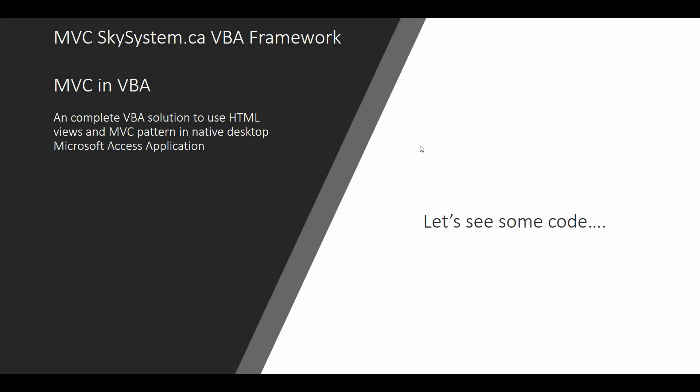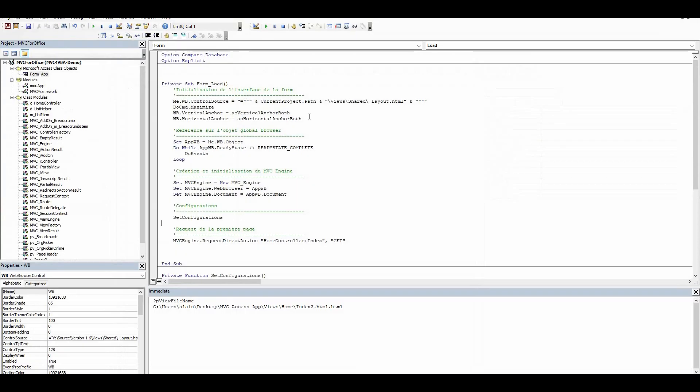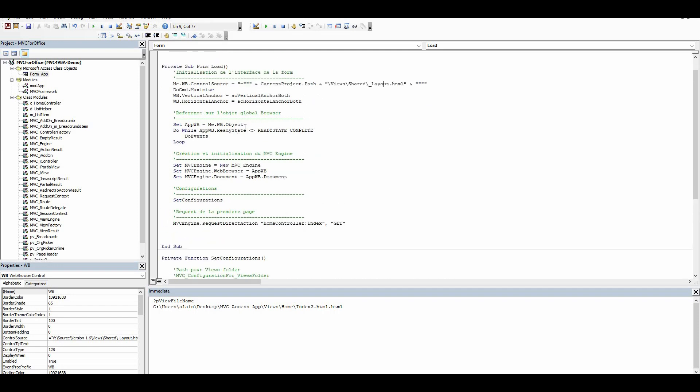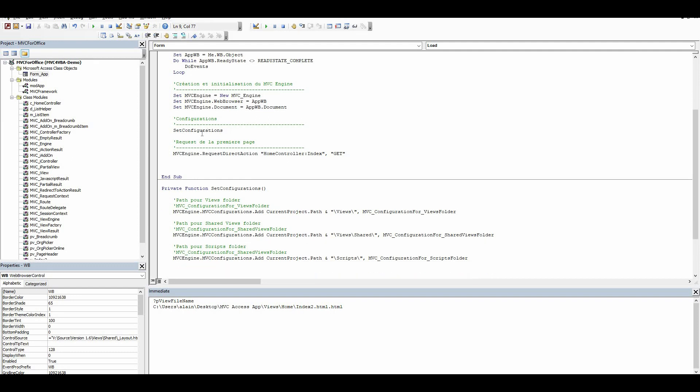Now let's see how it works. Here I have my database with only one form, and on this form all I have is the web browser. When we start the application, all I do is get the shared layout HTML because yes, we can use layouts like in MVC. I create my MVC engine, set some configuration, and make the first request, which is the home controller with the index function.